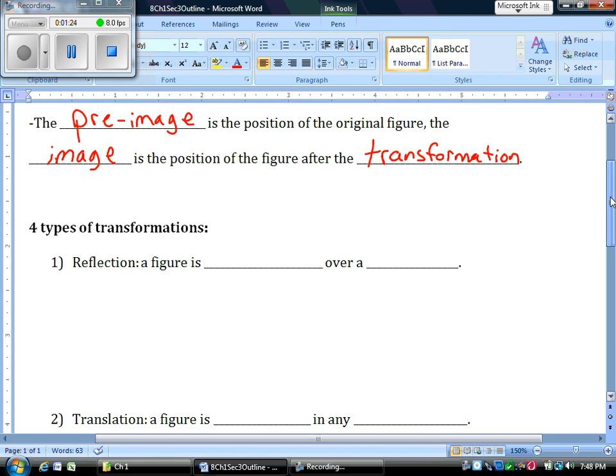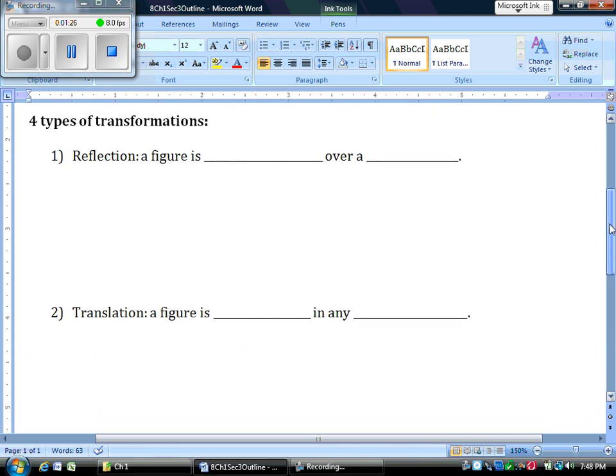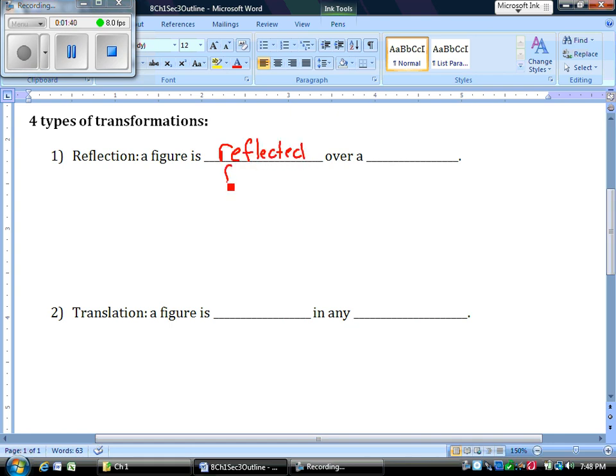Let's take a look at these four transformations. This won't be very long. It's just the one side of the notes. The first type of transformation we have is reflection. Pretty easy. The figure is reflected or flipped, might be another word you want to use, over a specific line.